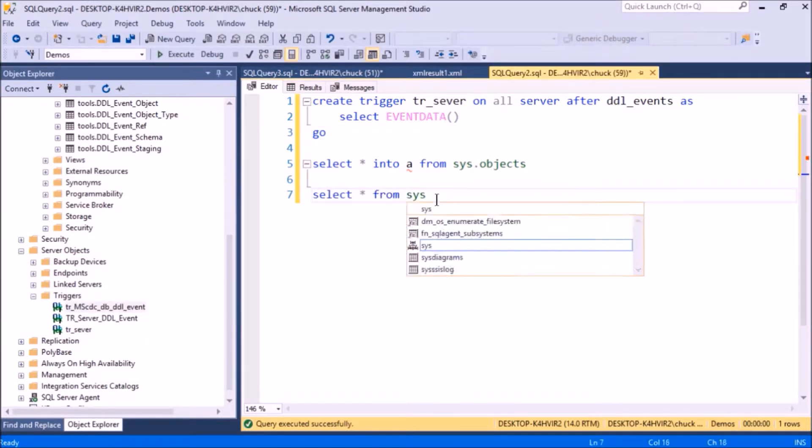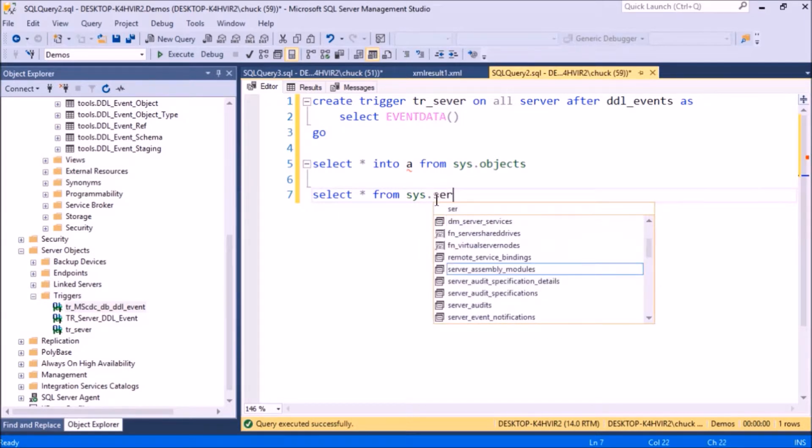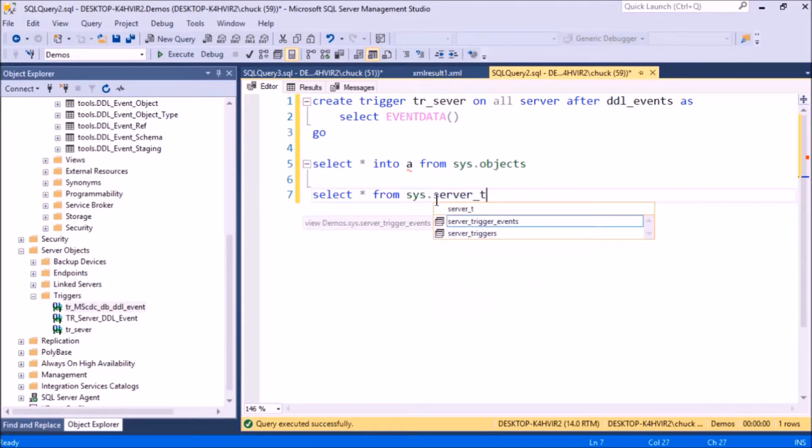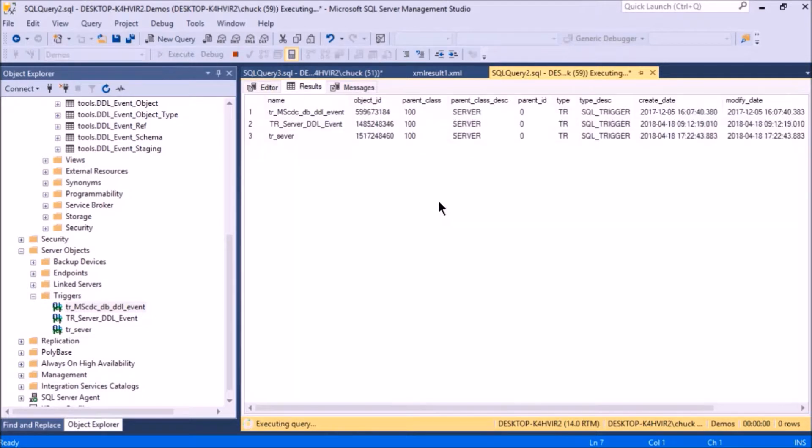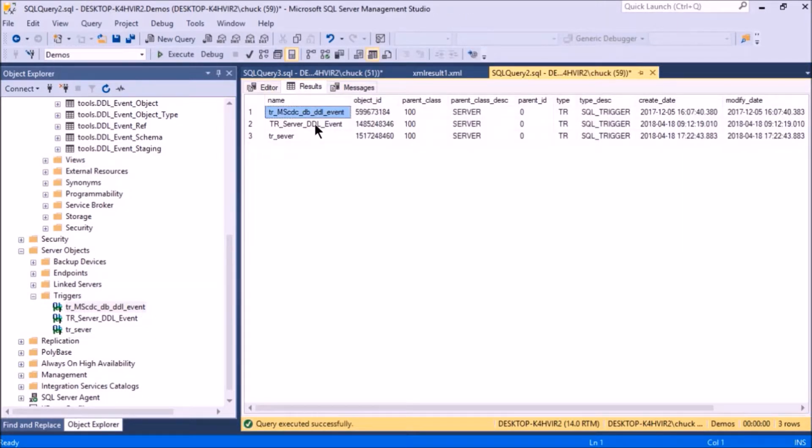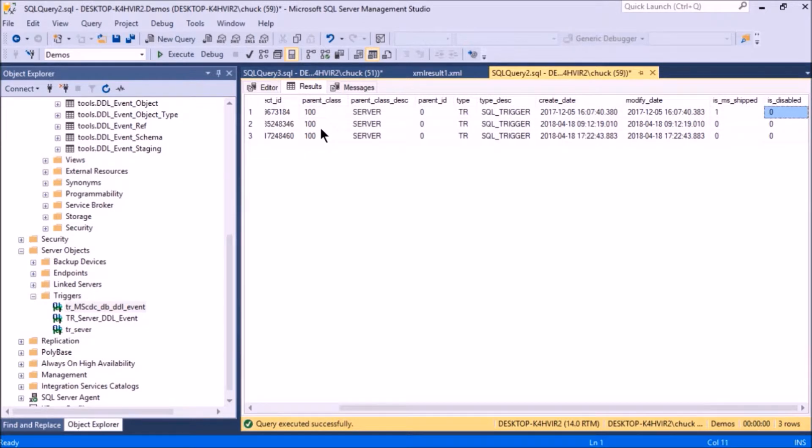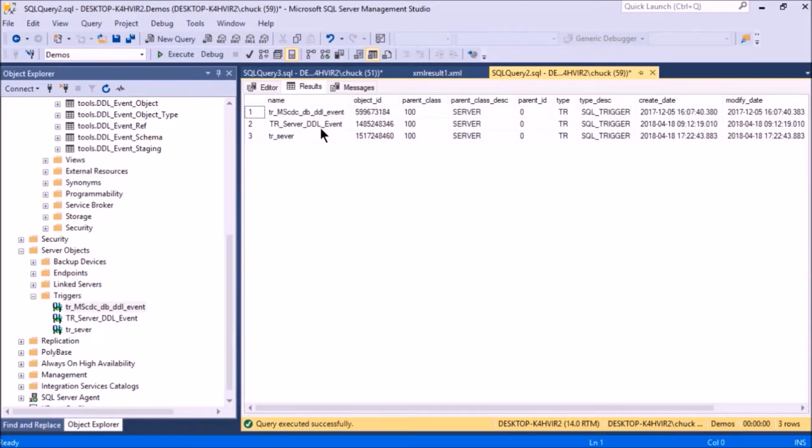We can also select them from the server triggers table. Here's the trigger that came with SQL Server, and if I scroll all the way over, you'll see it says is_ms_shipped. Here's the trigger that I just created.